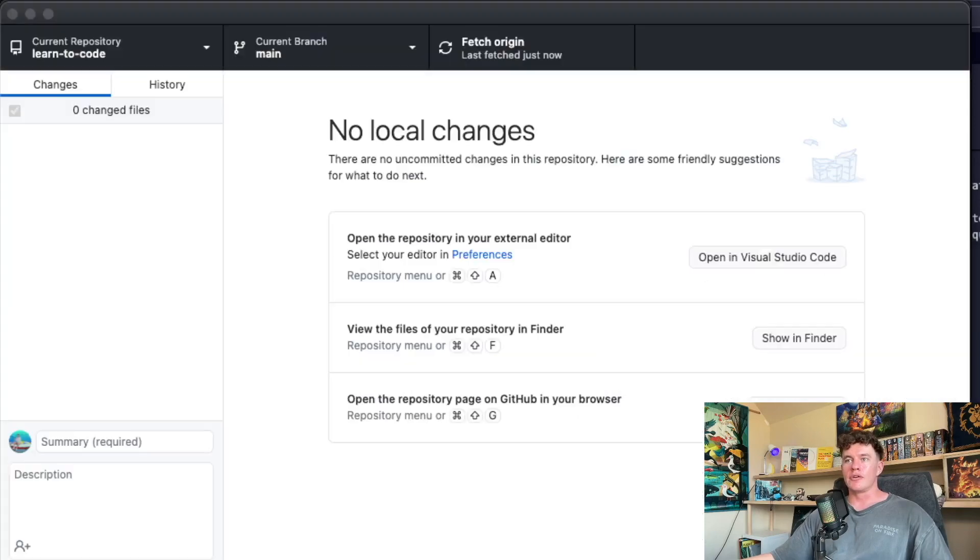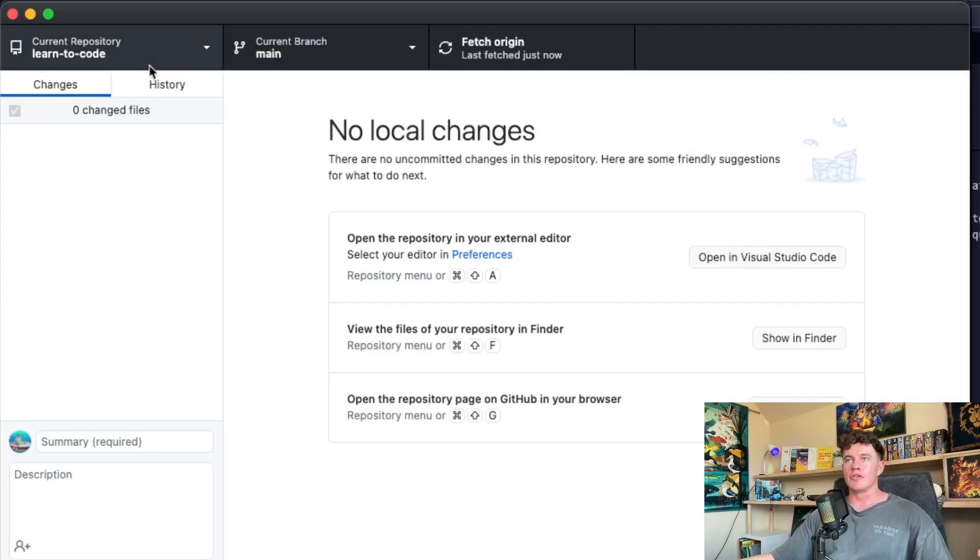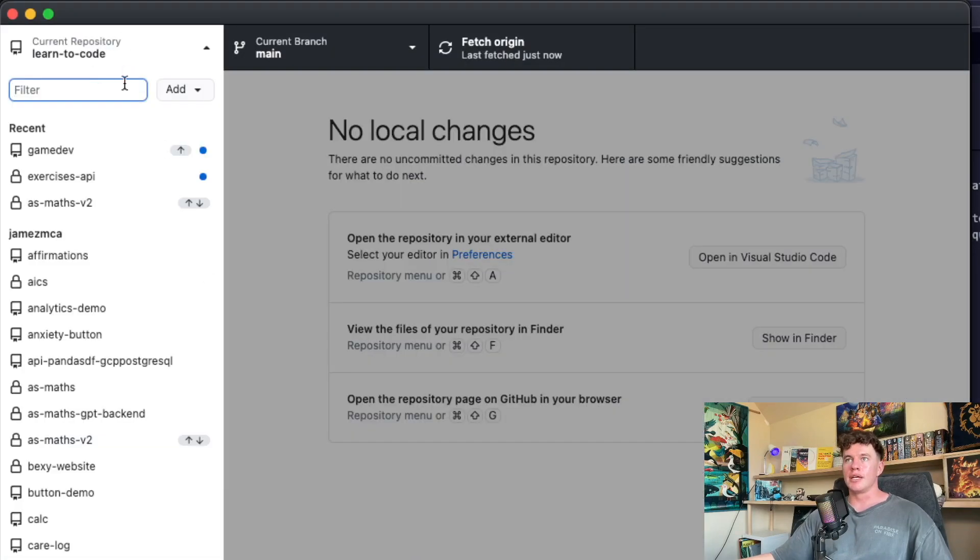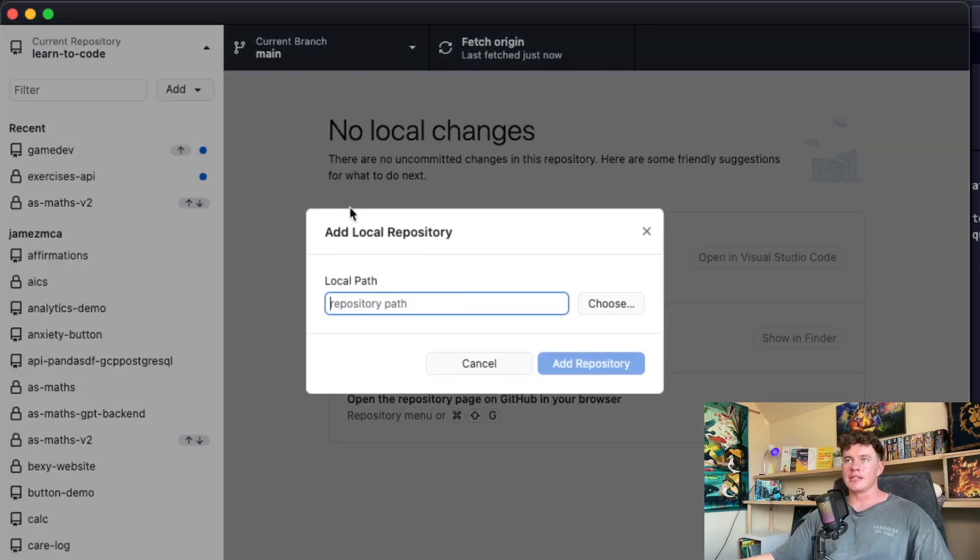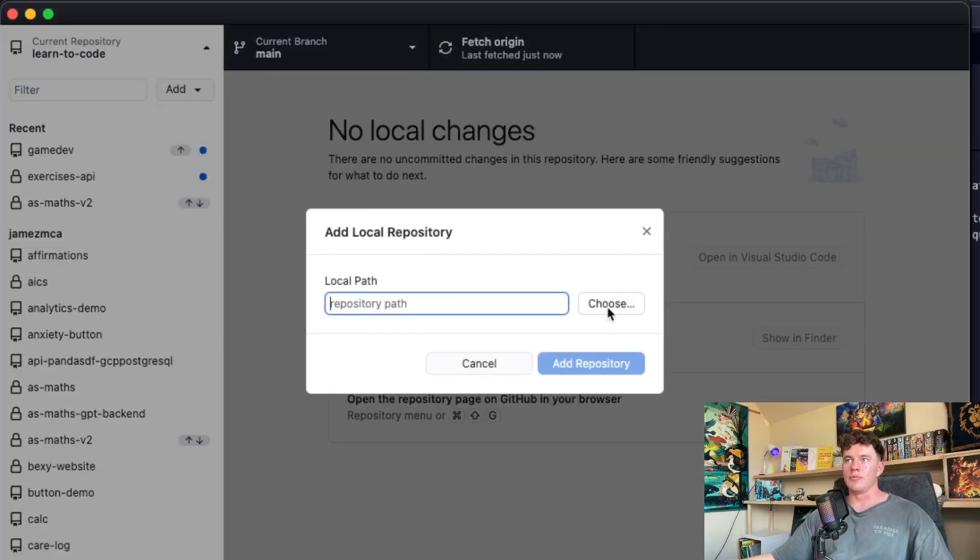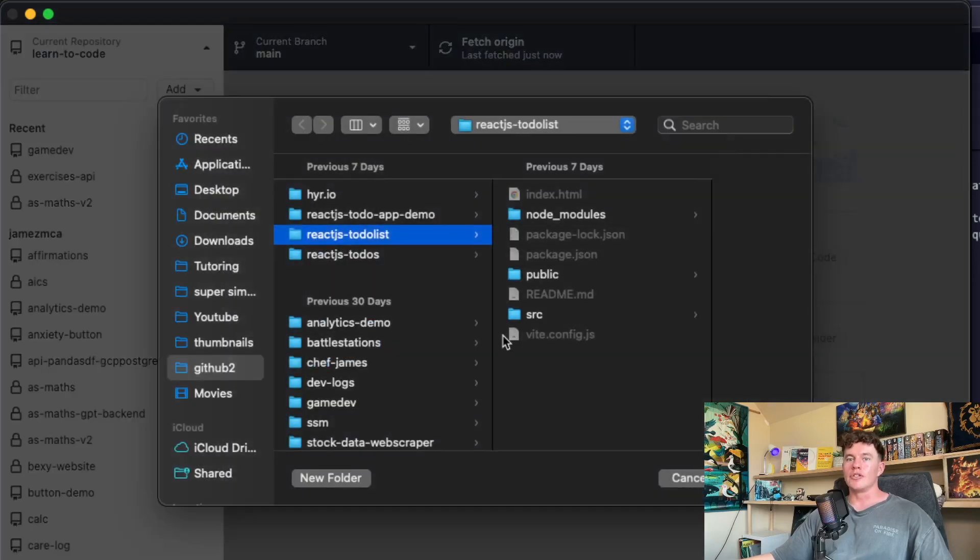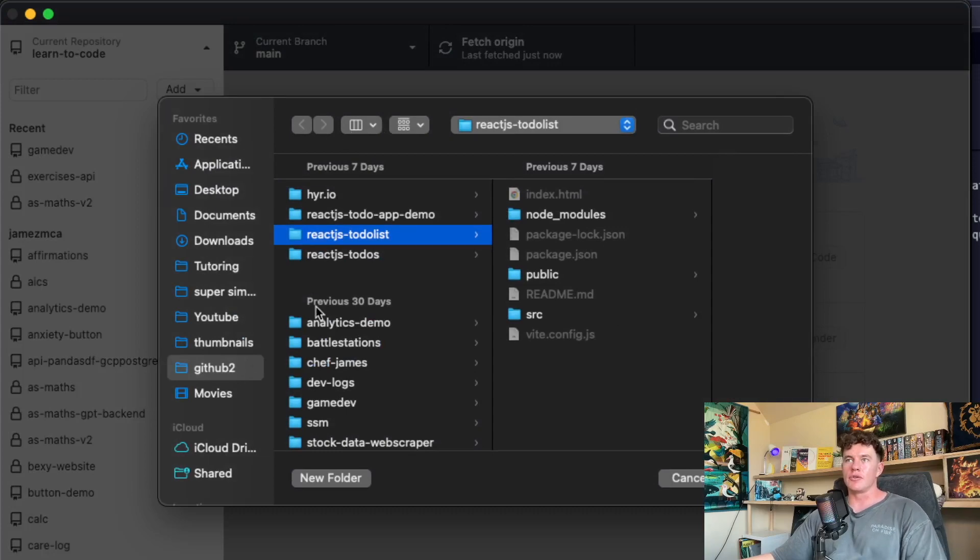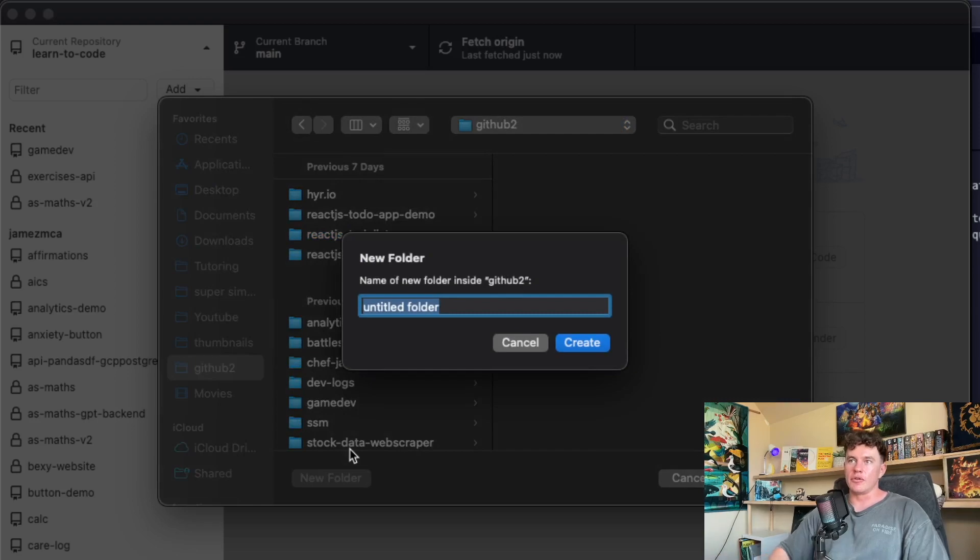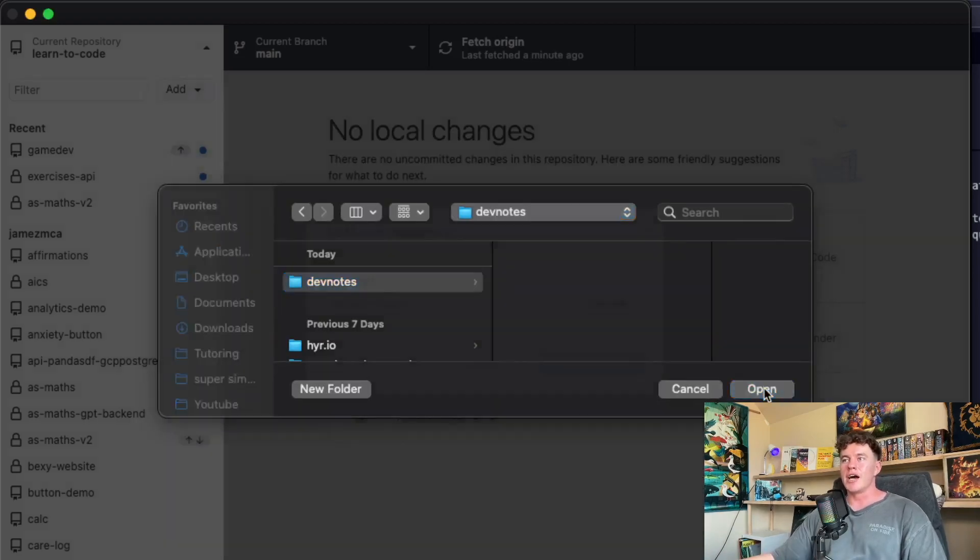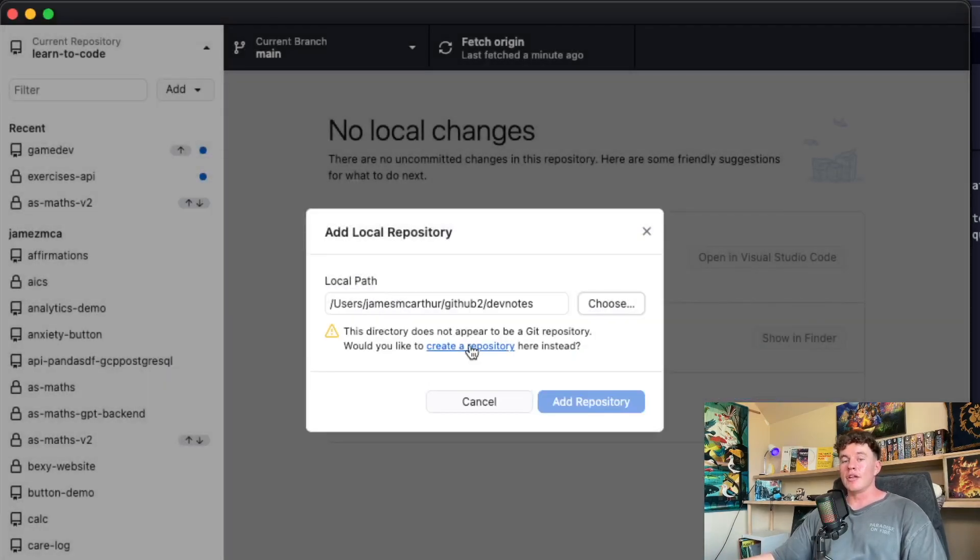Basically what we're going to do is from the GitHub Desktop click here, click add and hit add existing repo. We're then going to choose a repo and in here this is the folder I have all of my project directories. We're going to create a new folder and call it dev notes.